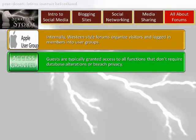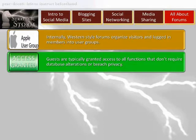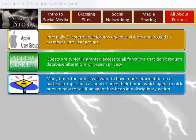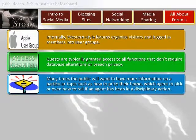Registered members often will refer to themselves as lurking in a particular location, which is to say they have no intention of participating in that section but enjoy reading the contributions to it. This is where we pick up with the public participating in forums. Many times the public will want to have more information on a particular topic such as how to price their home, which agent to pick, or even how to tell if an agent has been in a disciplinary action. With all of these topics, the public will not want nor typically need to become a member of the forum, as access is already granted to read any and all posts.